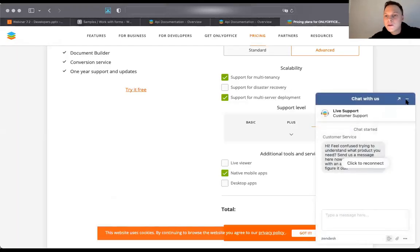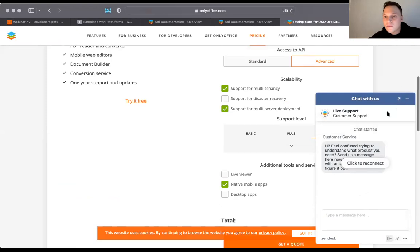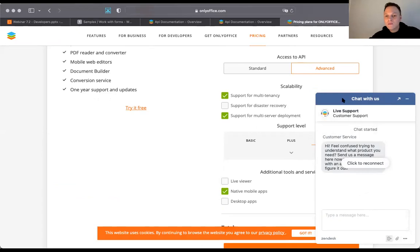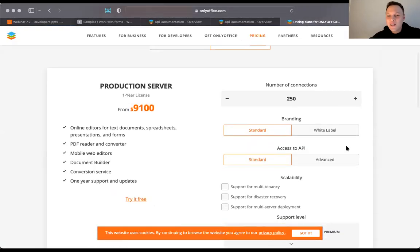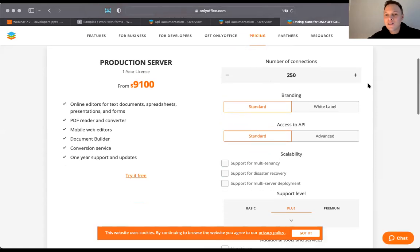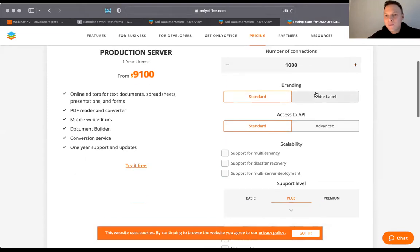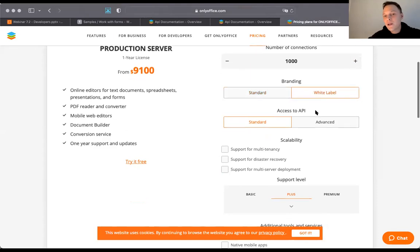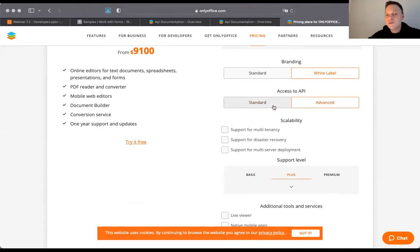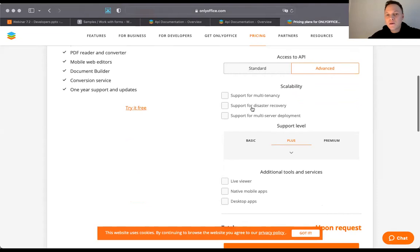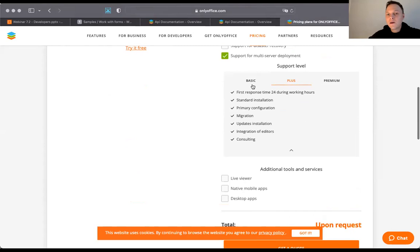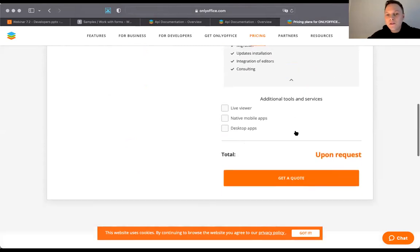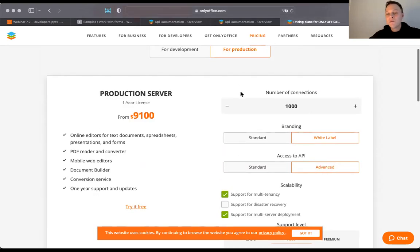Here's the pricing page. As you can see, you can change the number of connections, choose the subscription option — standard or flat-rate — and also choose API access: standard or advanced. You can choose the scalability options you want, select the support level from basic, plus, and premium options, choose additional tools and services you may need, and get a quote based on that — which is much more flexible than before.